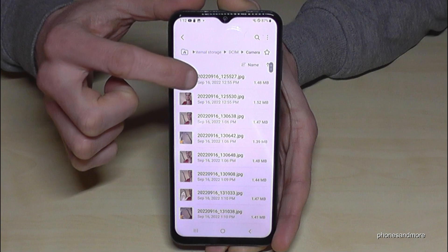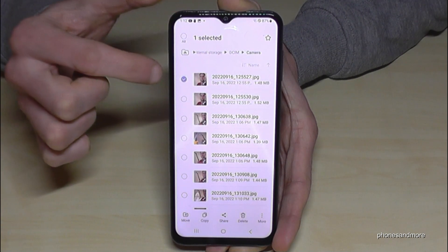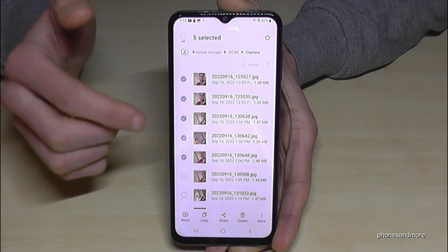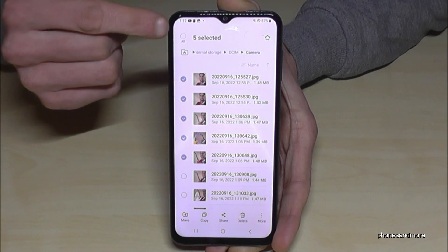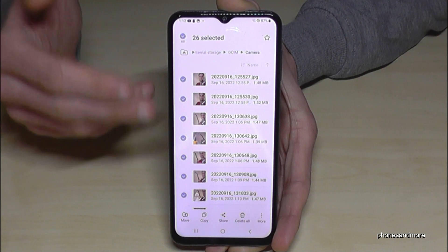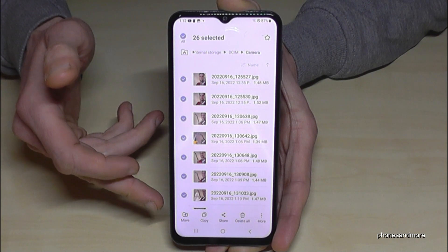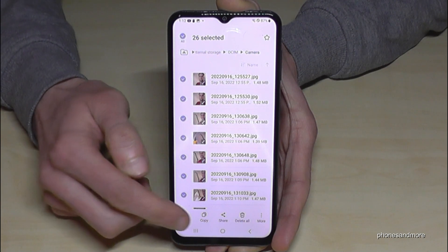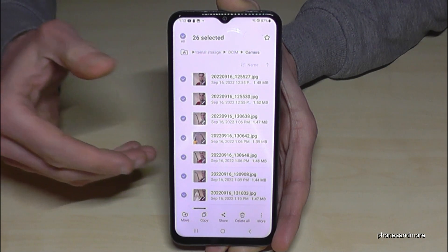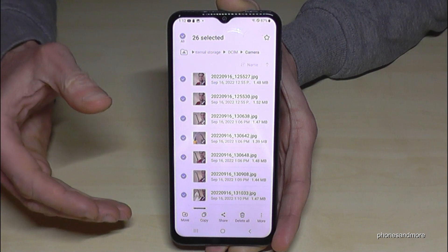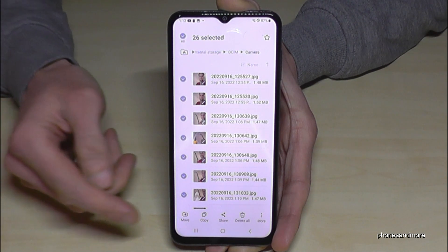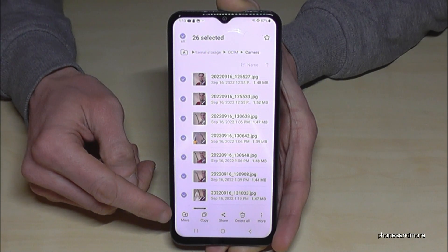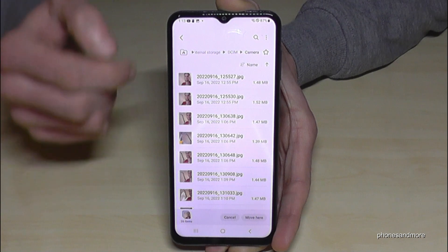To transfer a file, long press it to mark it, then you can mark additional files as well. If you want to transfer everything, just tap 'All' to select all pictures and videos. You then have the option to Move or Copy. Copy keeps the files here and makes a safety copy on the SD card, but I recommend choosing Move to free up space on the internal storage.